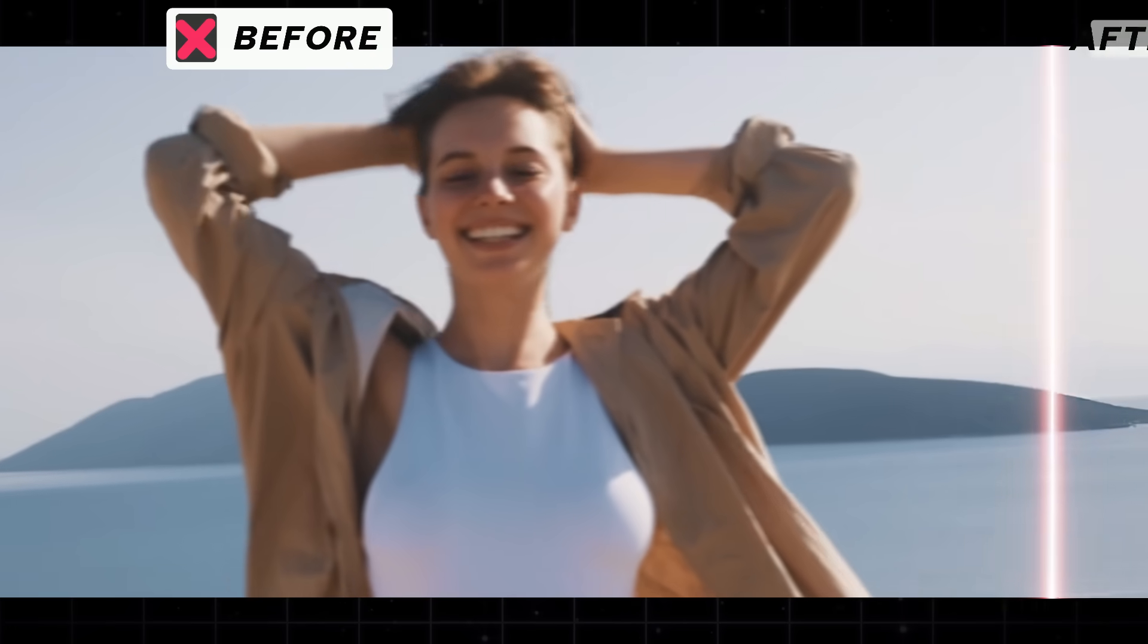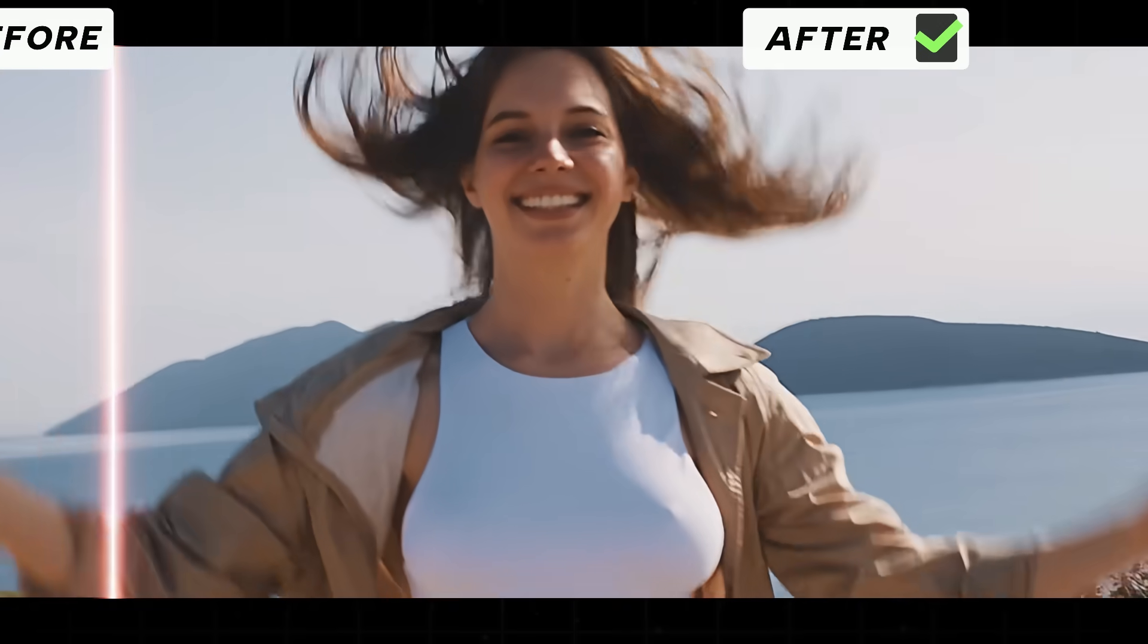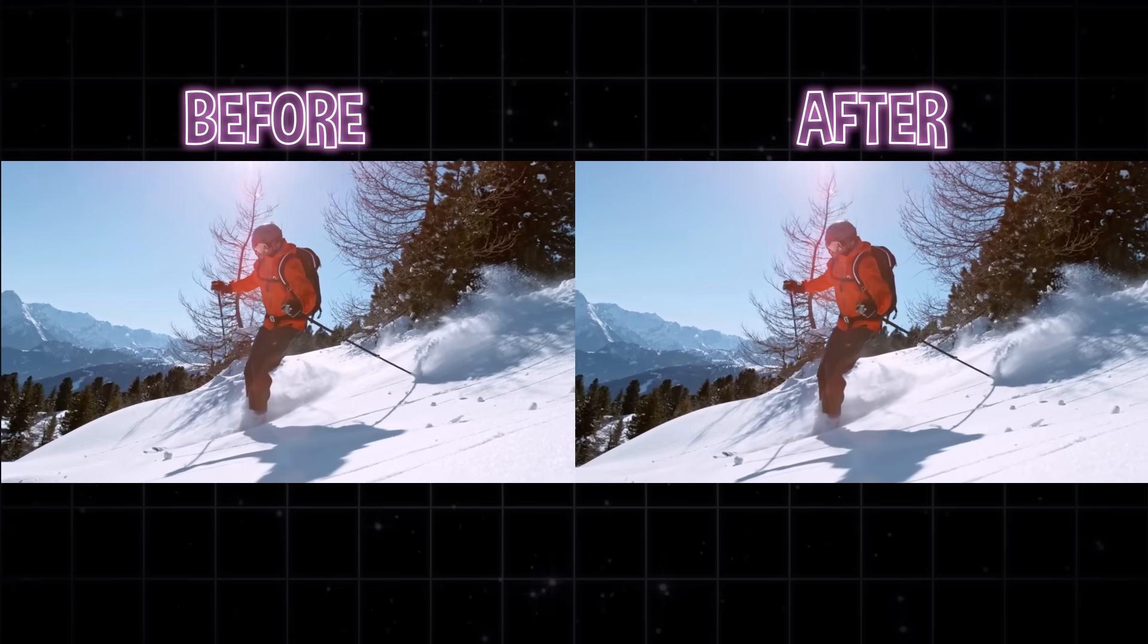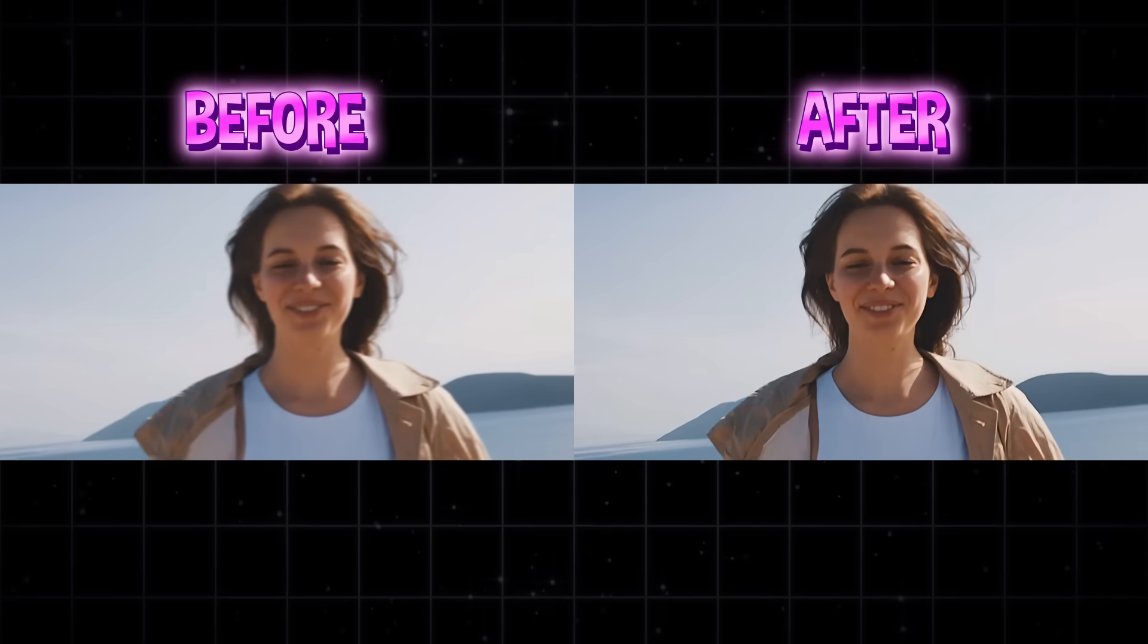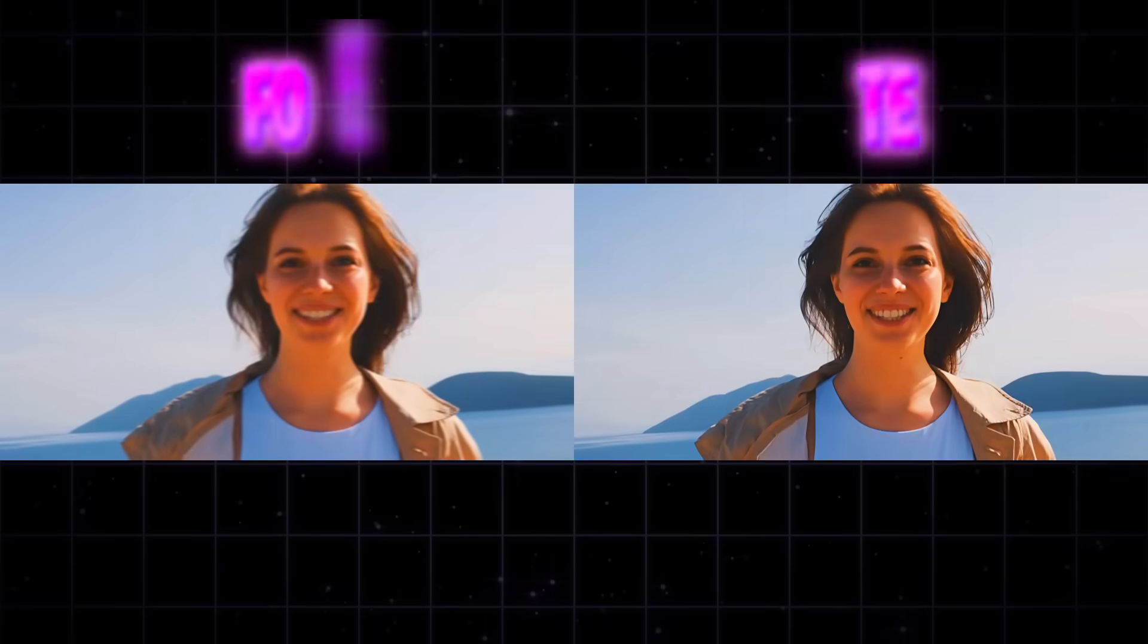Many times we deal with poor quality videos. They look blurry, shaky, noisy, or stuck in low resolution just like this.